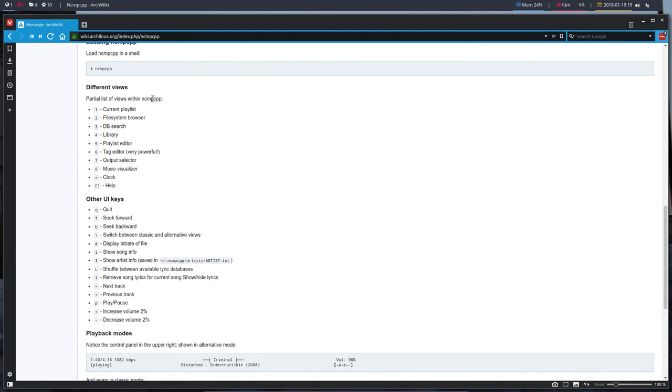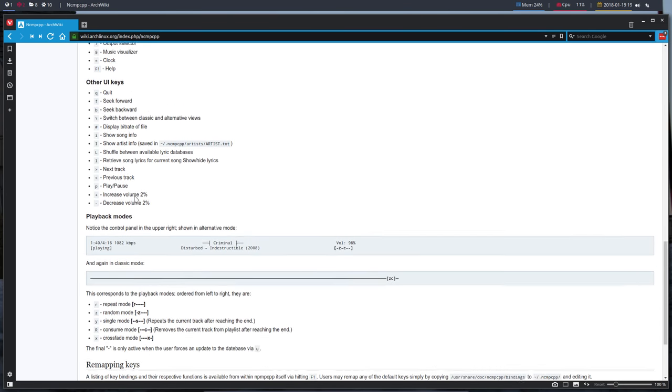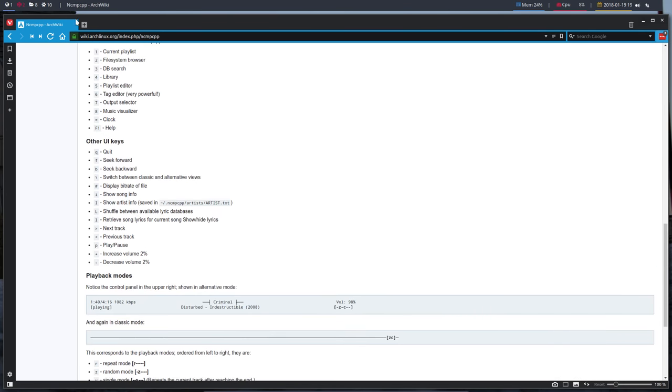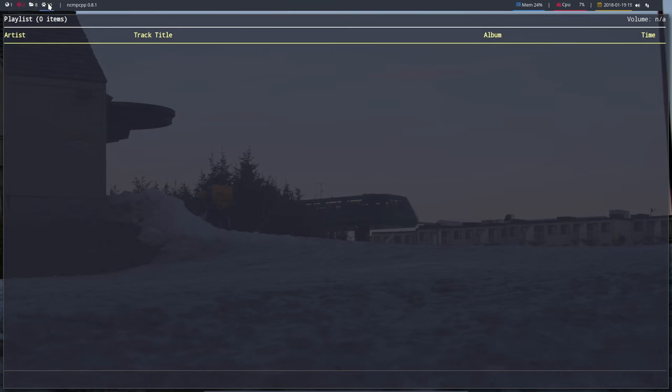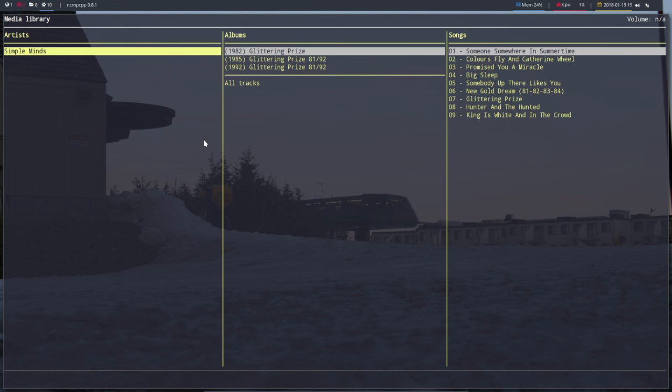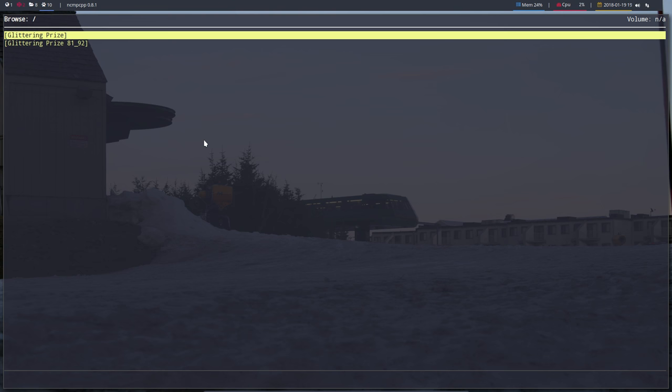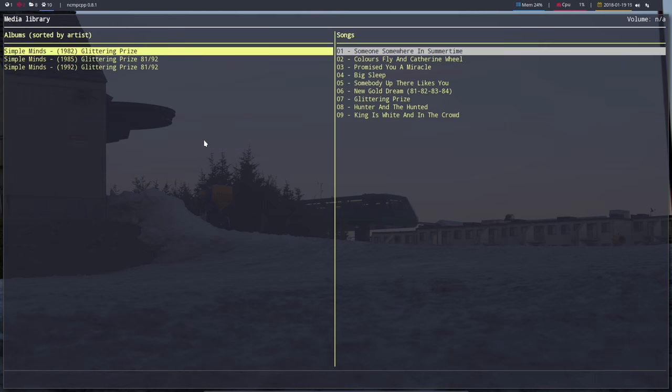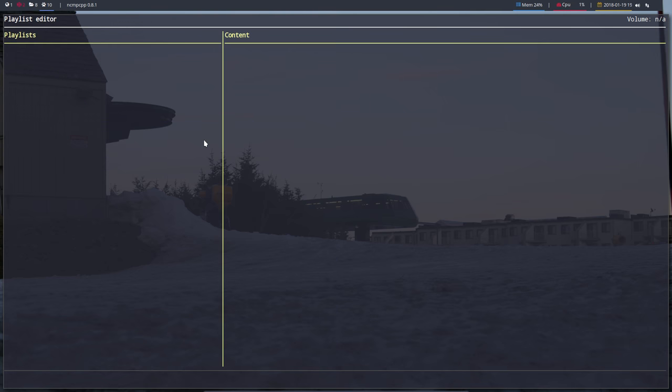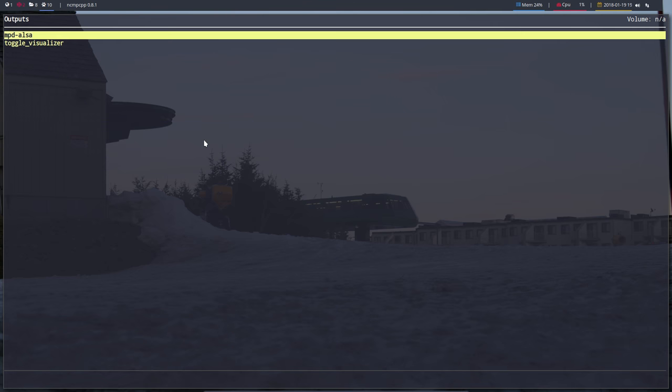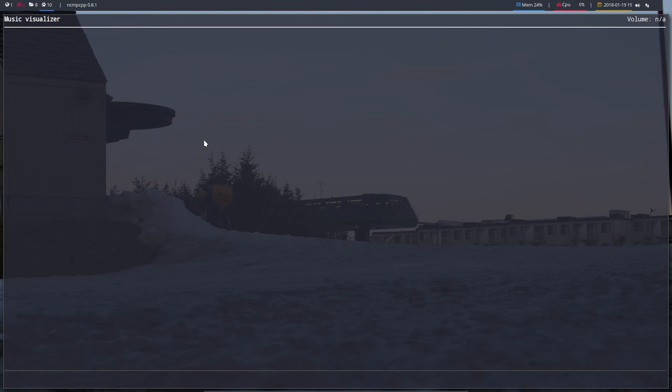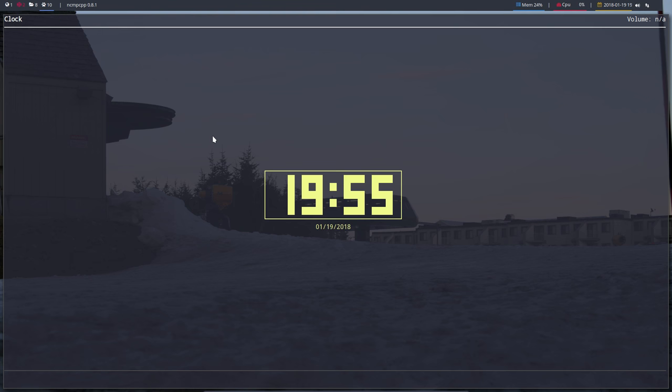Arch Wiki ncmpcpp - there are different views. Partial list of views: one is the current list, two is the file system browser, three and so on. Equals is clock, F1 is help, Q for quit, next track, previous track, P for play or pause. You need to know these keybindings by heart. Let's go through the numbers - one, two, three, four, five, six, seven, eight, nine, and equals.